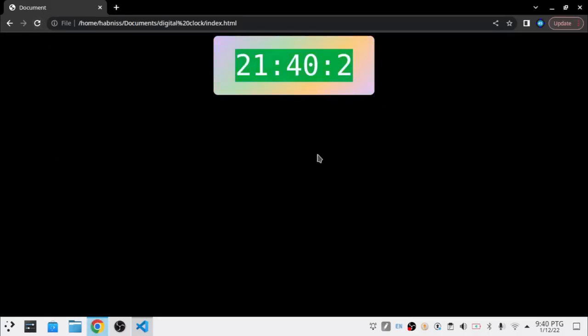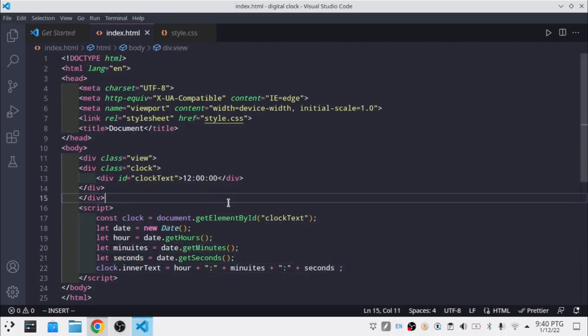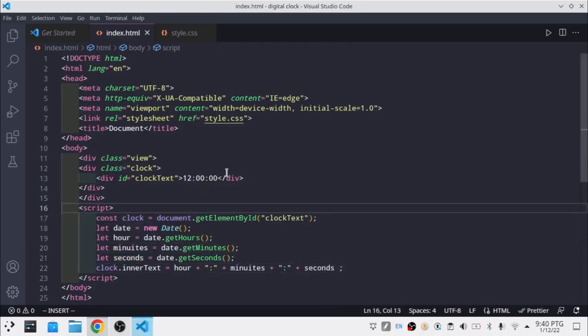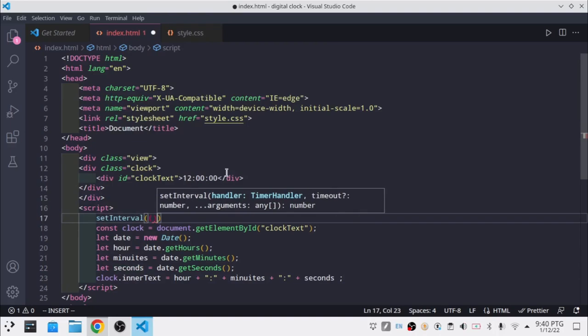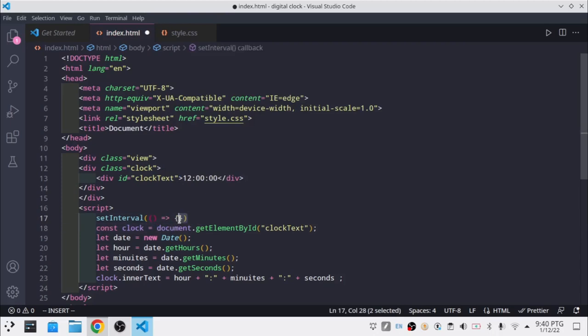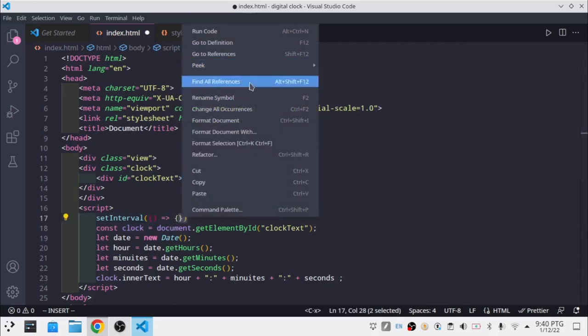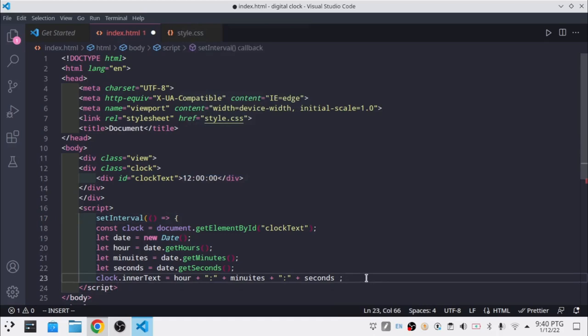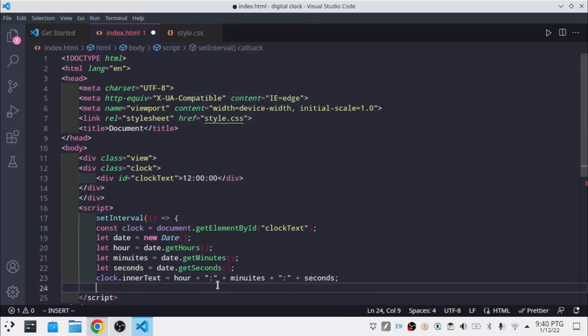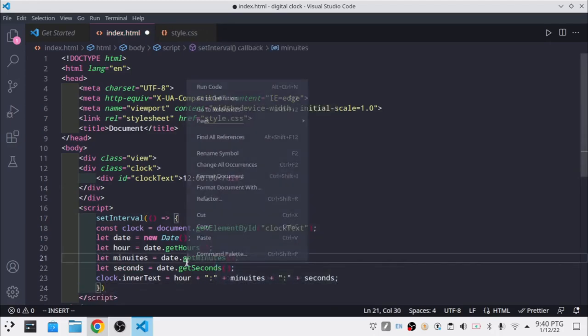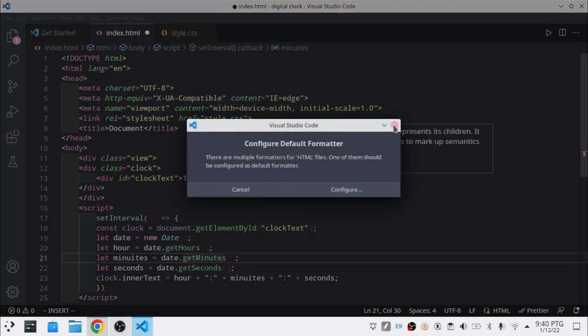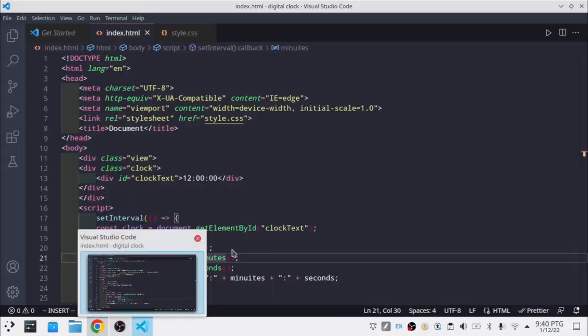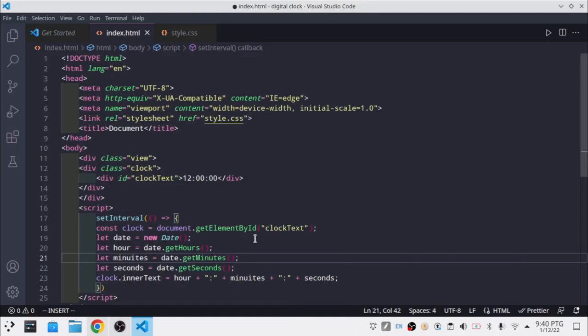So now it shows the current time, but it's only shown once. If we reload it, it changes. So I'm going to use setInterval with an arrow function. So now the time keeps on changing. Since the hour is like that and we don't want it to be like that, we're going to say if hour is greater than 12, then hour equals hour minus 12.